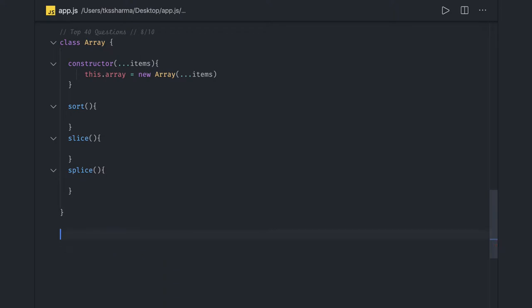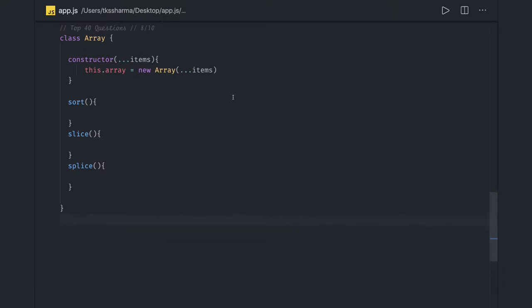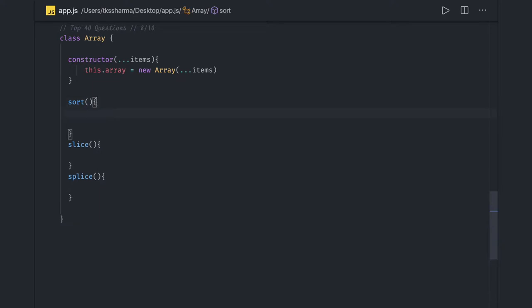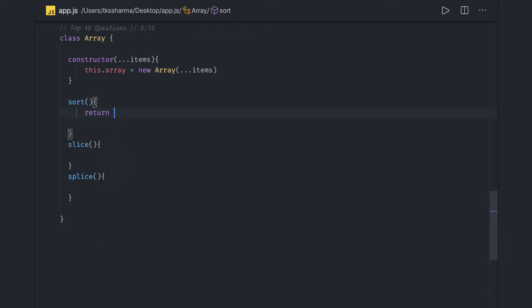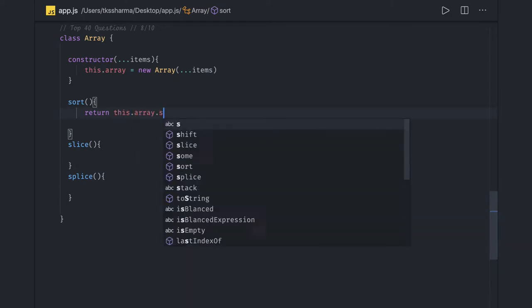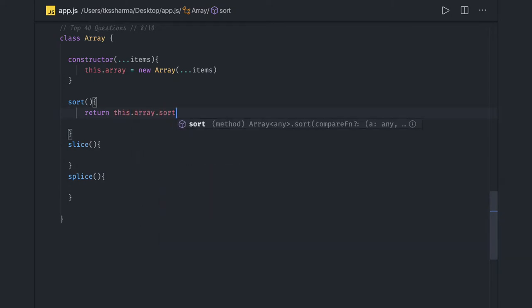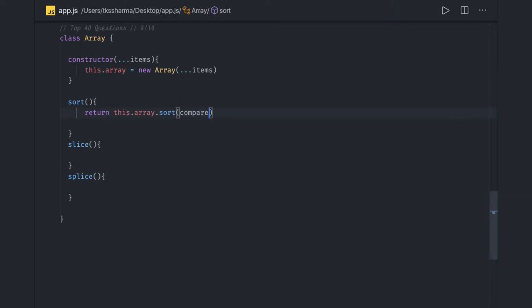Here we created a class Array and in the constructor we have initialized an array. Now if you write a sort function, it is going to sort the elements. What we are doing is this dot array dot sort and we are getting a compare function because compare function will decide what kind of sorting you need, ascending or descending.